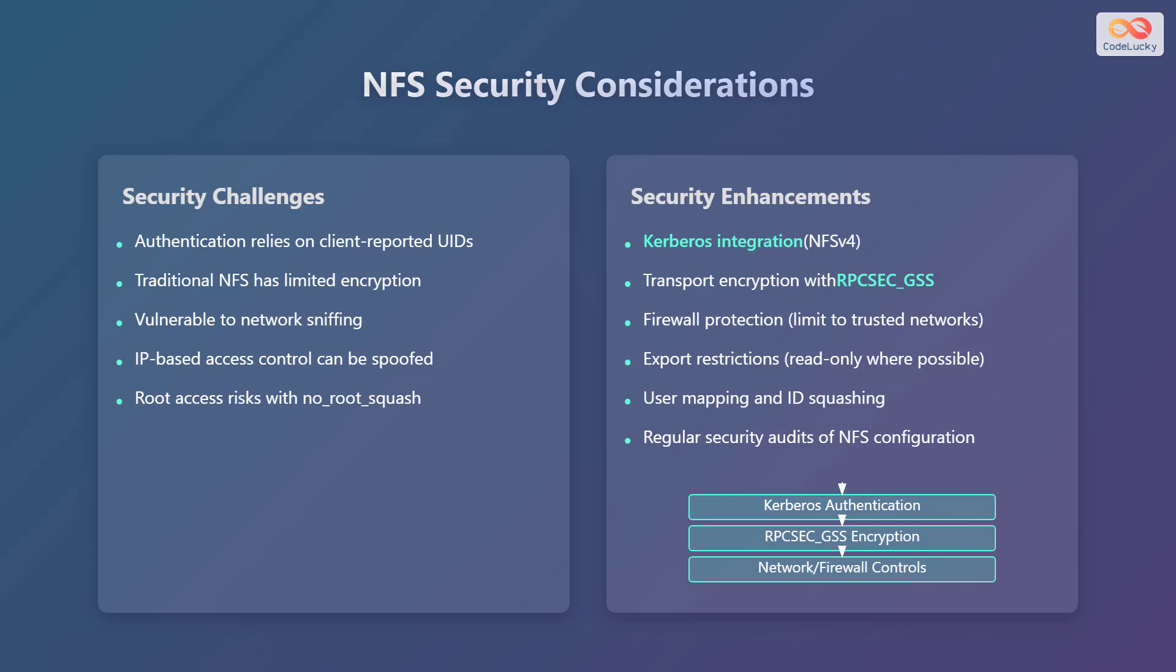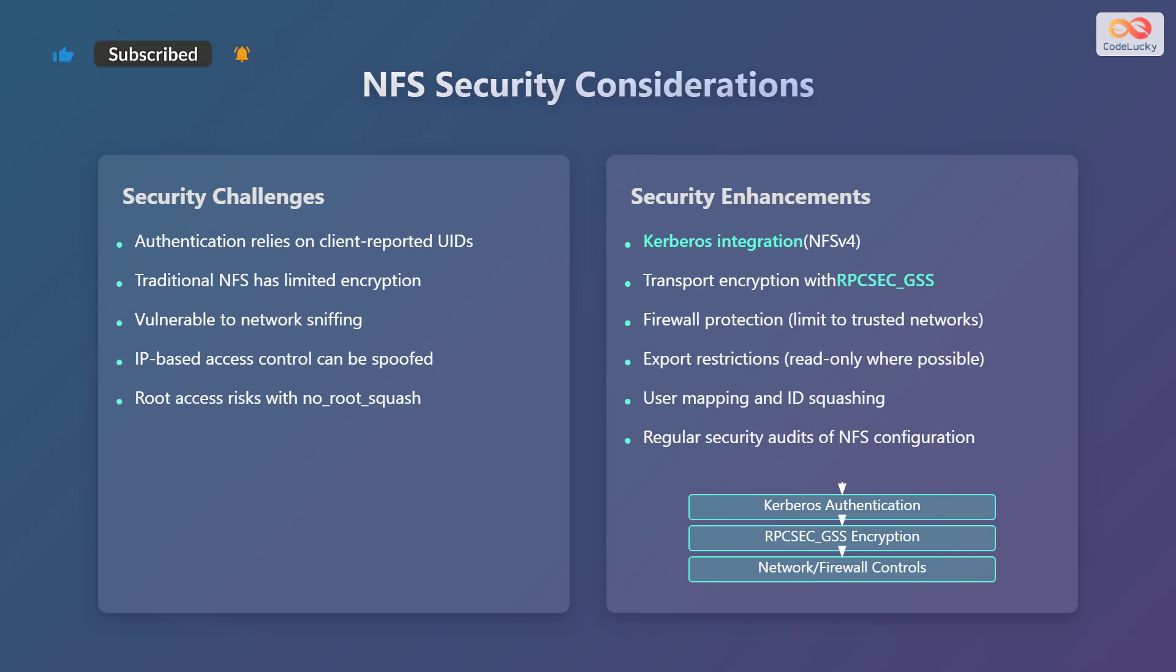Let's consider the security aspects of NFS. Traditional NFS has security challenges. Authentication relies on client-reported user identification numbers, or UIDs. It has limited encryption, making it vulnerable to network sniffing. IP-based access control can be spoofed, and there are root access risks with no_root_squash enabled.